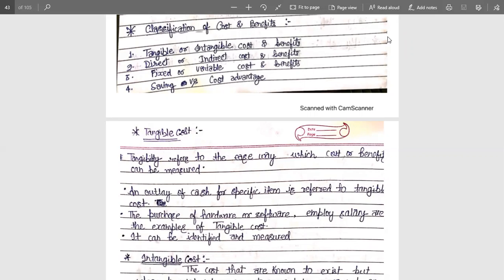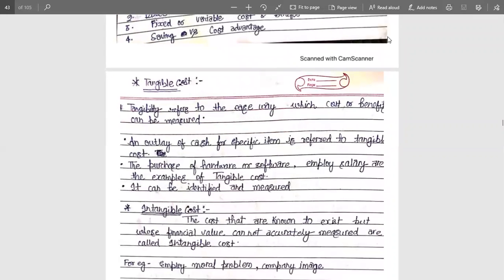There are some criteria for classification. Firstly, we will discuss about tangible and intangible cost and benefits. As the name suggests, tangible refers to the ease with which a cost or a benefit can be measured. It is the outlay of cash for a specific item that is referred to as the tangible cost. The purchasing of hardware or software and employee salary are basic examples of tangible cost. It can be identified as well as measured — if you can feel it, it is acting as a tangible one.